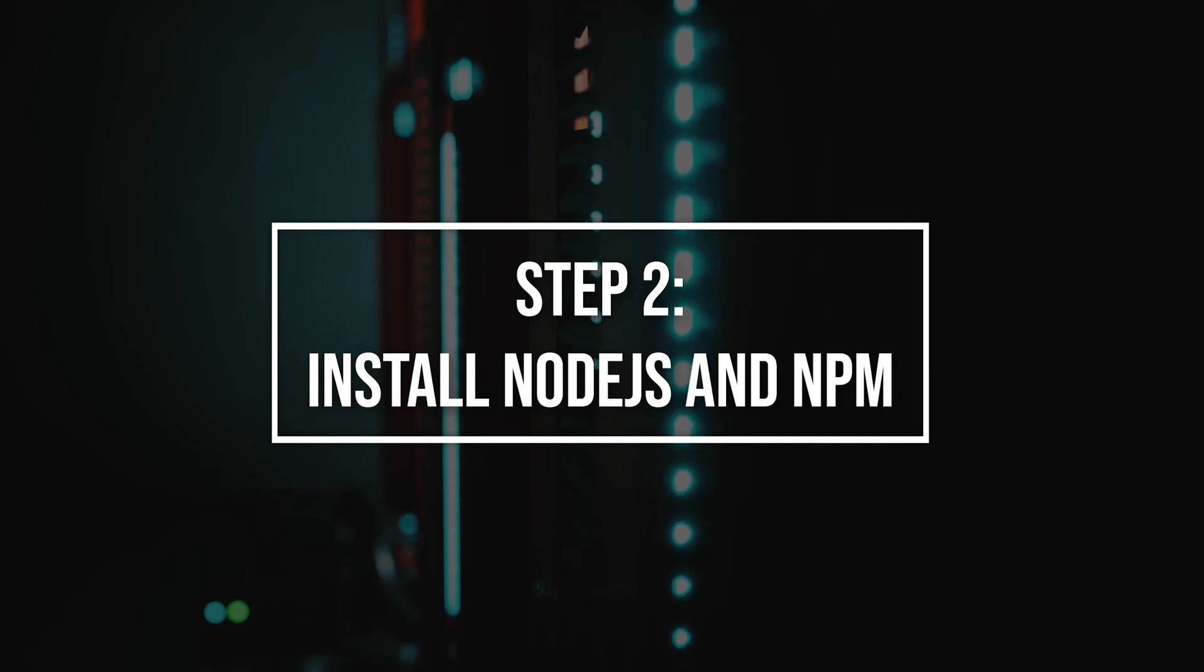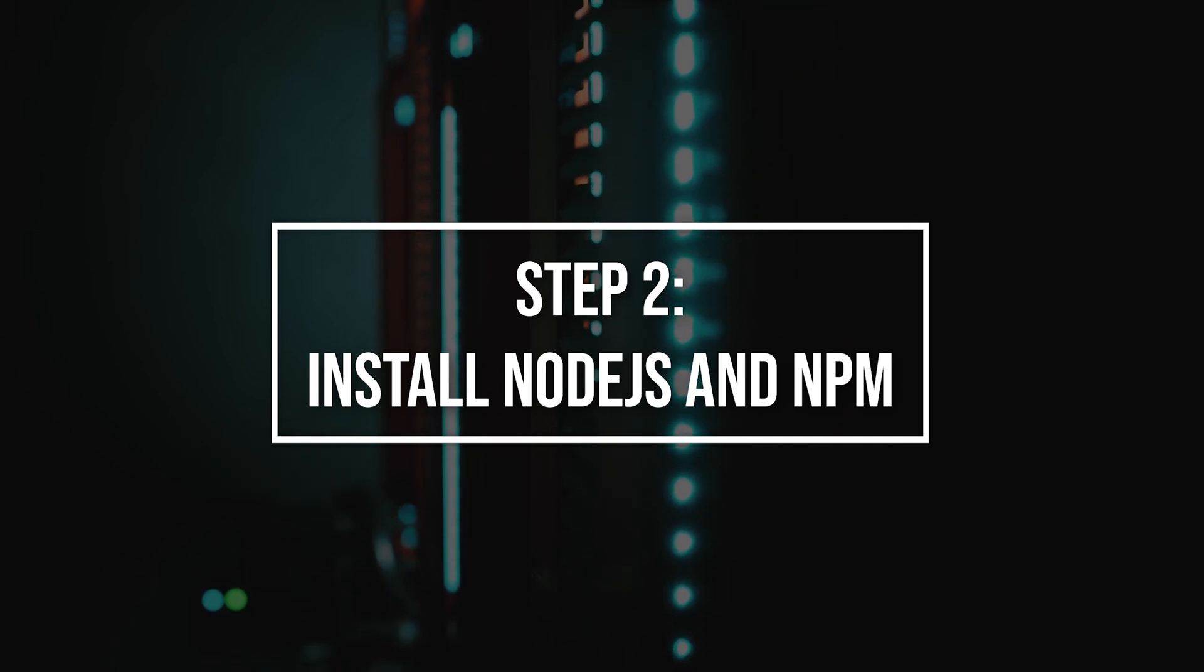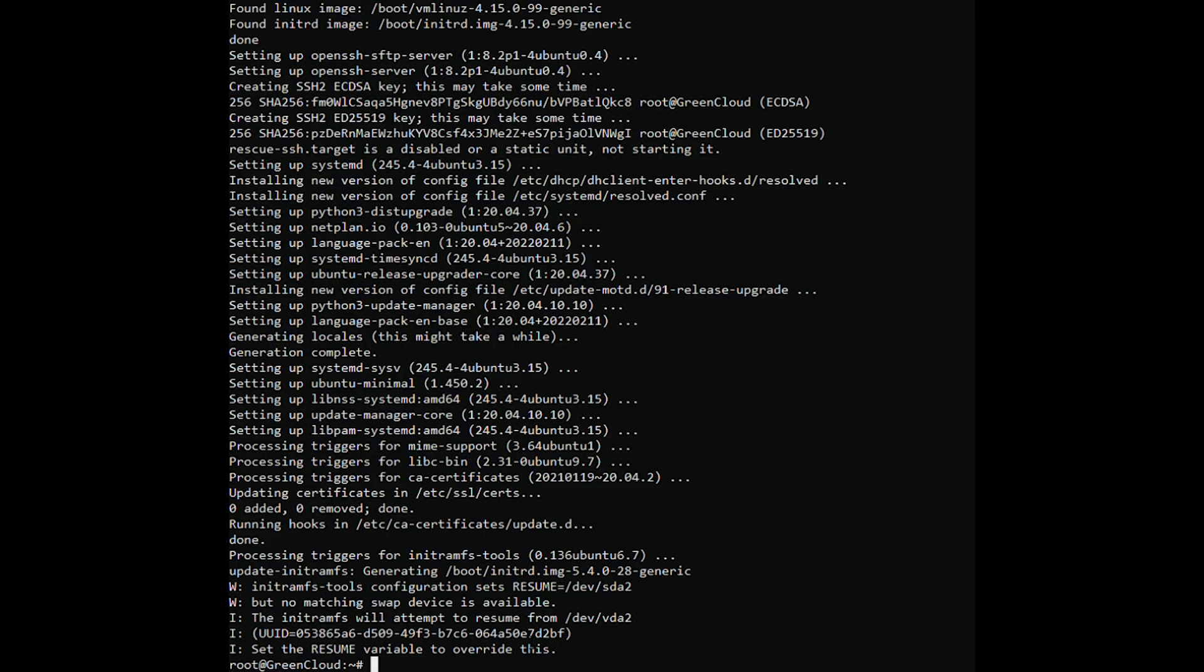You need to install Node.js since a React.js application can only run if Node.js is installed on your server. The simple and easiest way to install Node.js and NPM is to install them from the Ubuntu default repository.